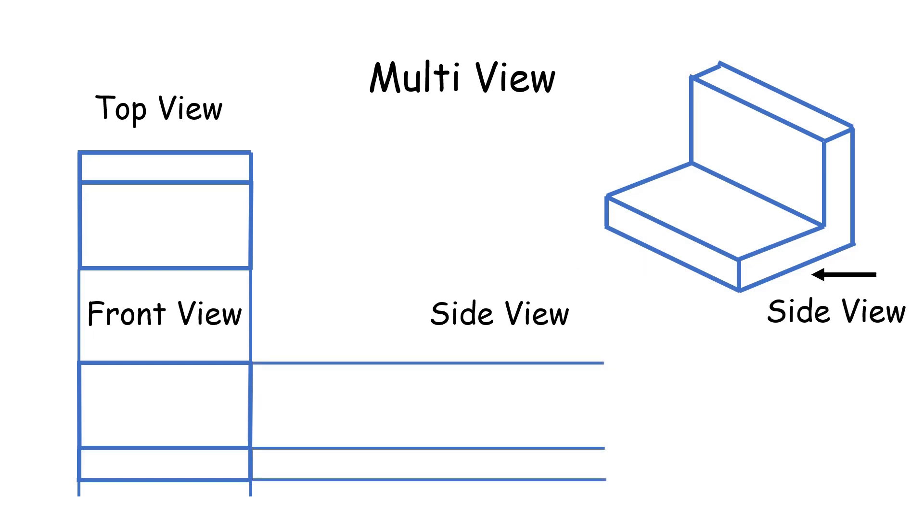And the side view, it will look like a reflection of the L shape, flipped along the y-axis.